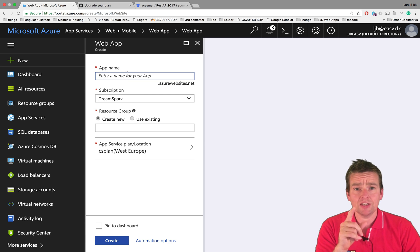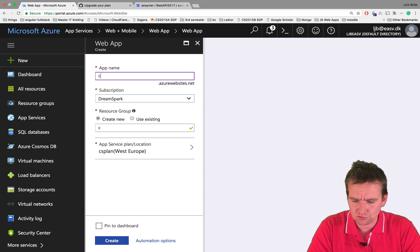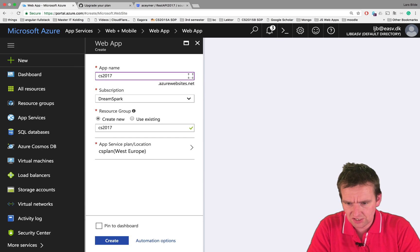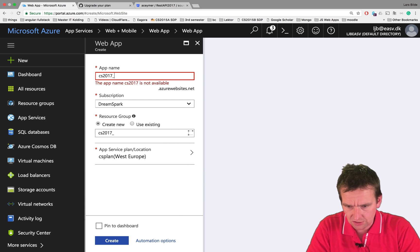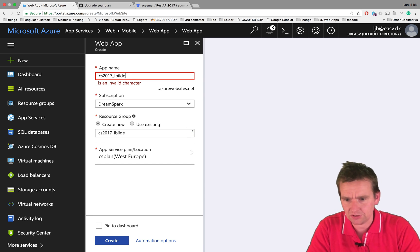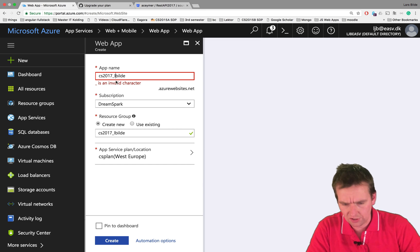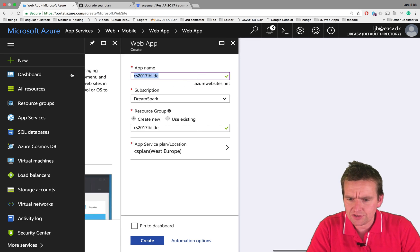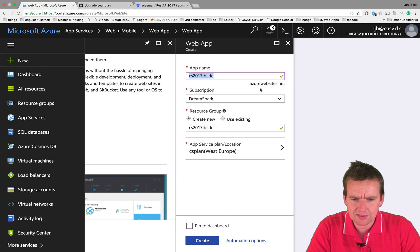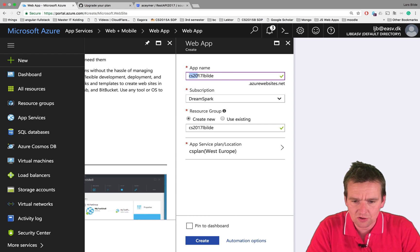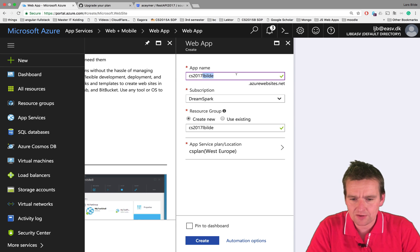I'll just create it. I need to give it a name that's unique, so you need to figure out your own name. I'll just do cs2017. Notice that's already taken. I'll just do lbuilder. It's unique. I can't use the underscore, sorry about that. There we go. Now this is unique and this is going to be the name of the site I'm going to request on later. It's going to be called cs27lbuilder.azurewebsite.net.